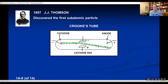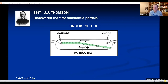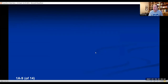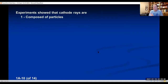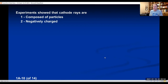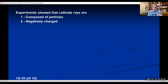Then he made another Crookes tube with charged plates above and below where the cathode ray would travel. When the cathode ray passed through the charged plates, it bent towards the positive plate and away from the negative plate. Because opposites attract, it pulled towards the positive, so it must be negatively charged. His experiment showed the cathode rays are composed of negatively charged particles.